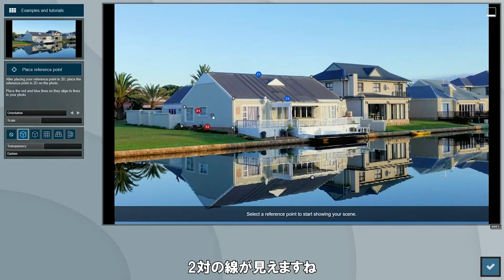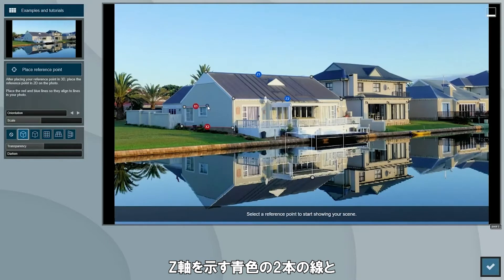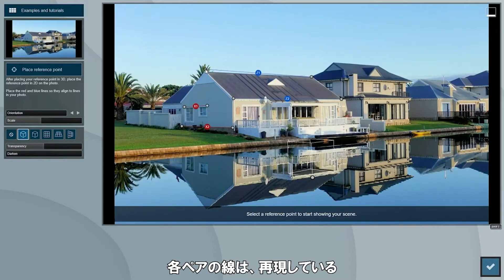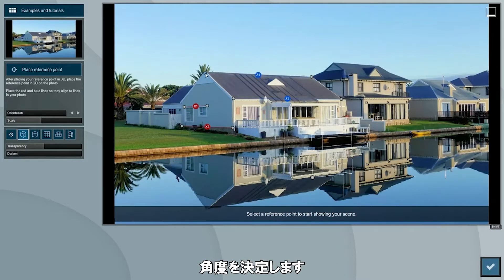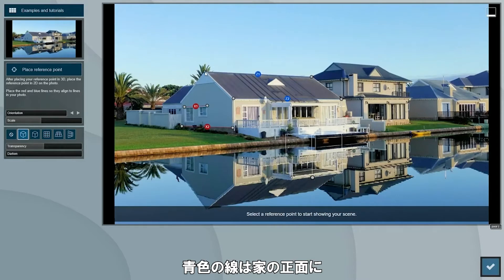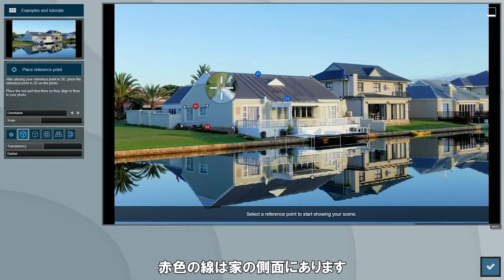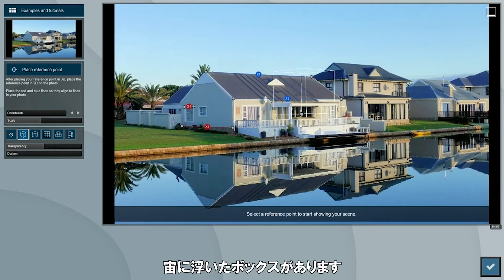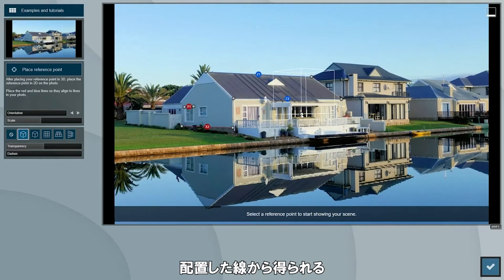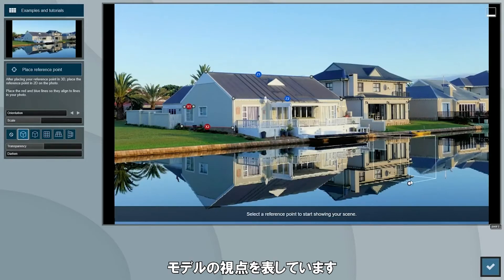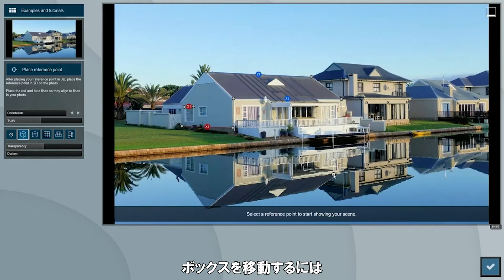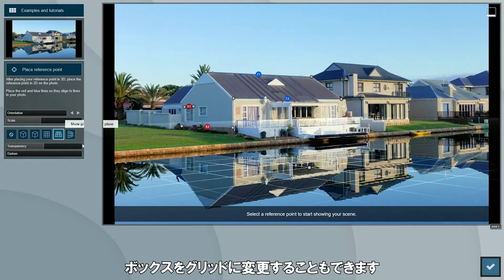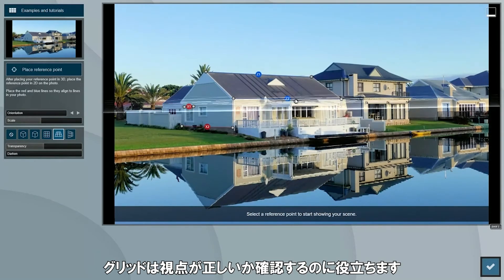What we see now is two pairs of lines: a blue pair for the Z axis and a red pair for the X axis. The lines of each pair determine the angle from each vanishing point of the two-point perspective we are recreating. The blue lines run on the front of the house and the red lines on the side. You will need to adjust these after loading your own photo to replace the example. You can also see a cube floating in the air, which represents the perspective that a model will get given the lines you placed. To move the cube you can click and drag it from its large gray anchor point. You can also change the cube into a grid, which can help you check if the perspective is correct.